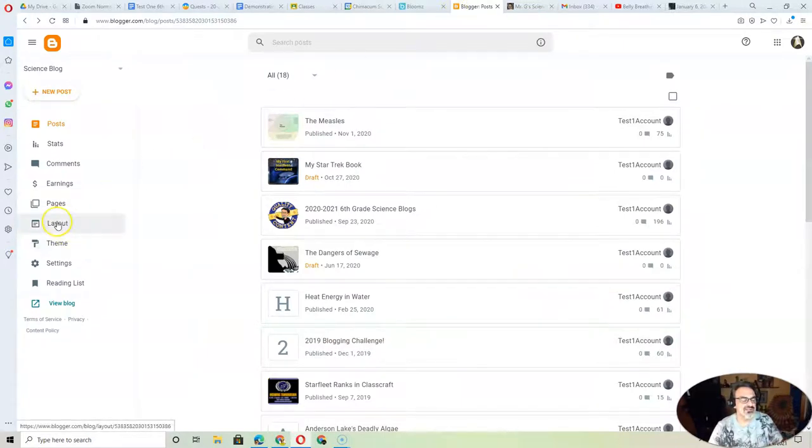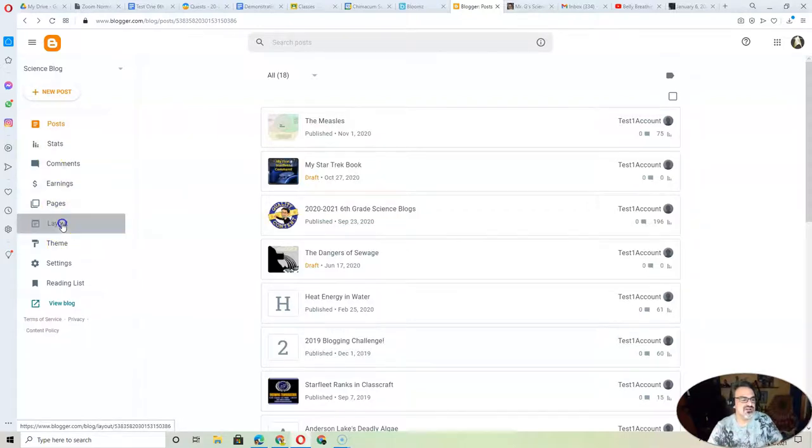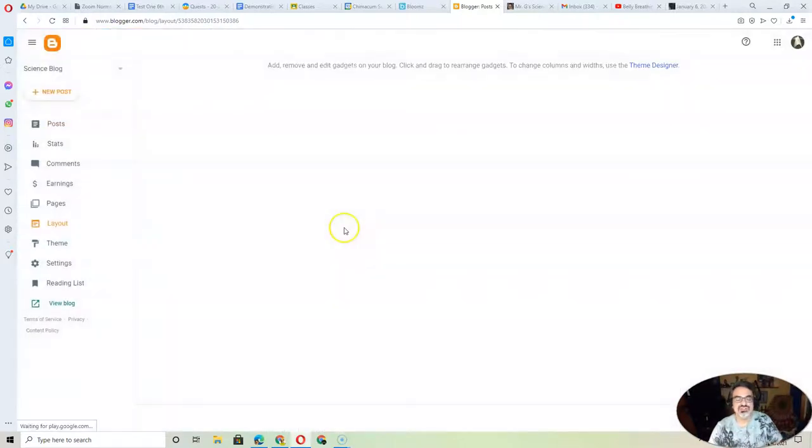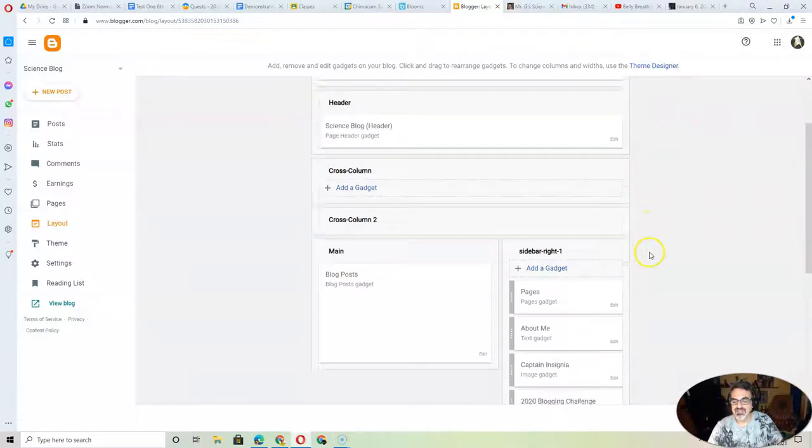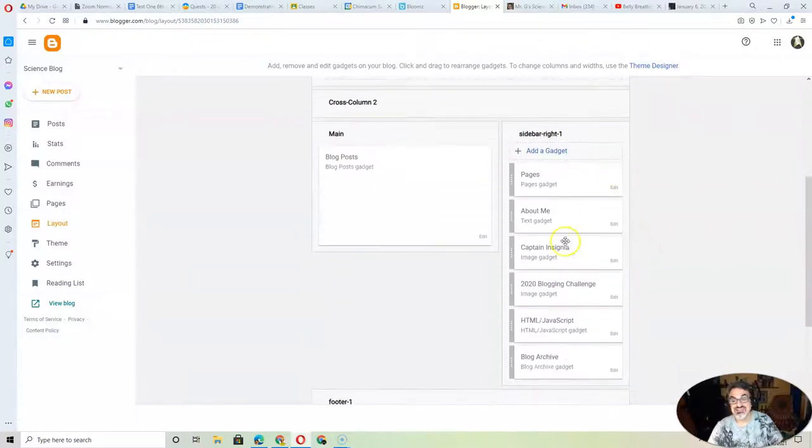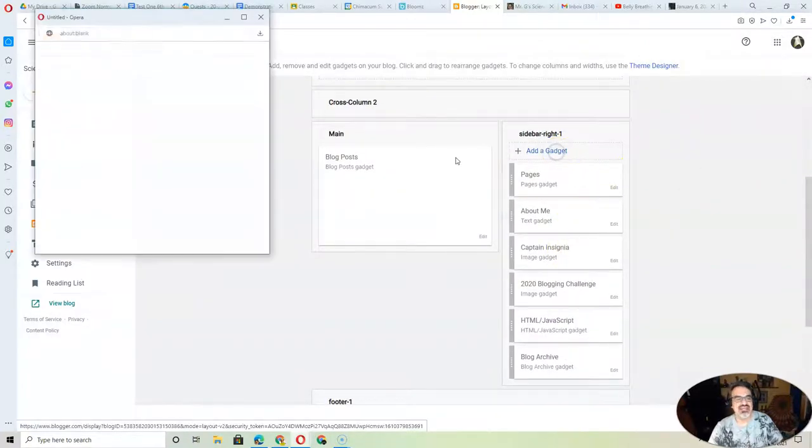And you've probably seen this before, but it's good to review. Click over here on the side on Layout. And then for me, it's on a sidebar. I'm going to add a gadget.